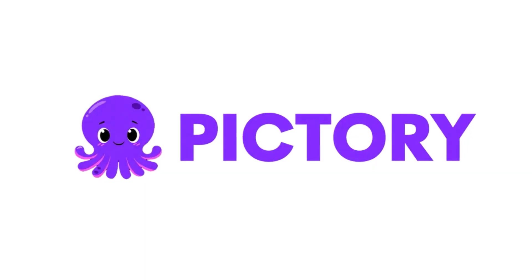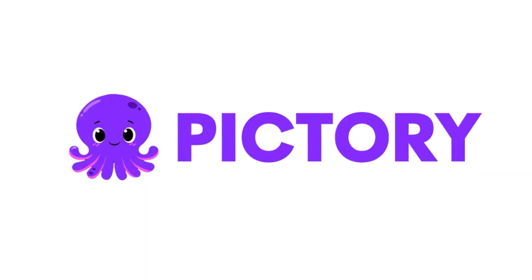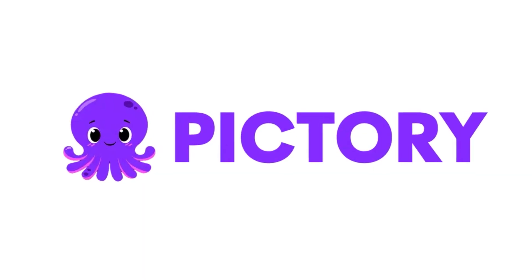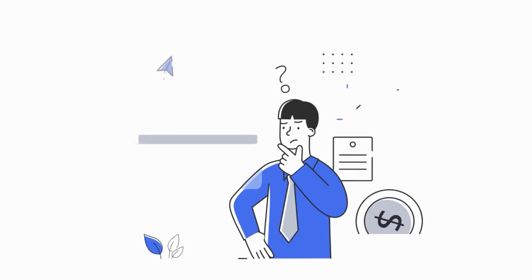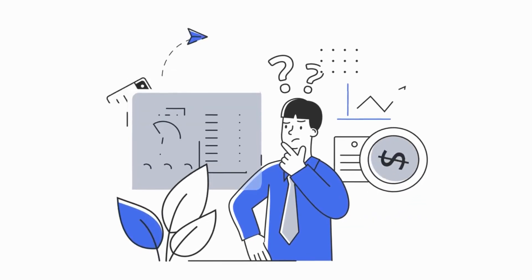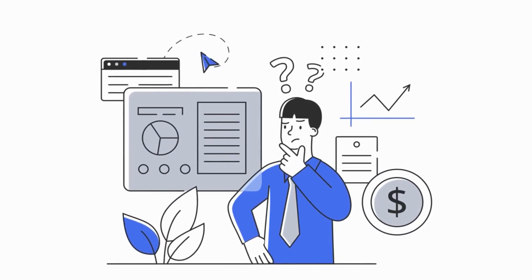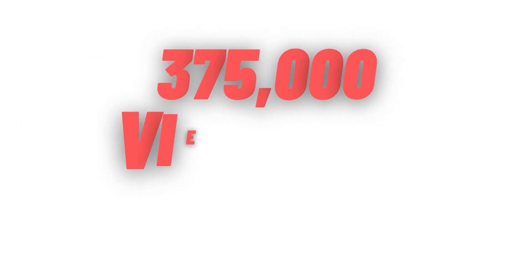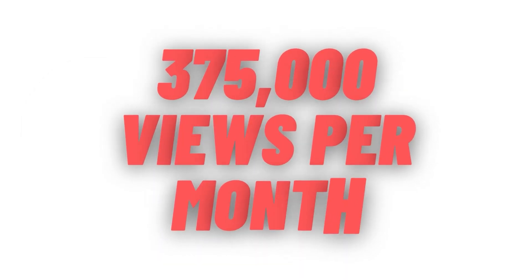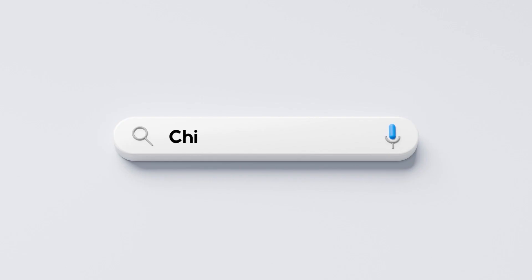Since you've seen how easy it is to create content with Pictory, you should have no problem releasing three videos per week, if not more. Earning $500 per day with a $40 CPM requires gaining at least 375,000 views per month, which should be easy considering keywords like China News have over 700,000 searches on YouTube, according to VidEQ.